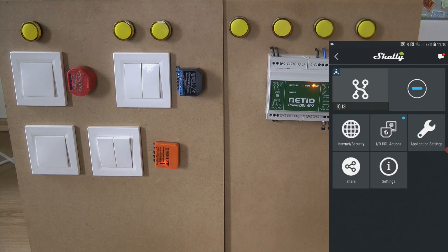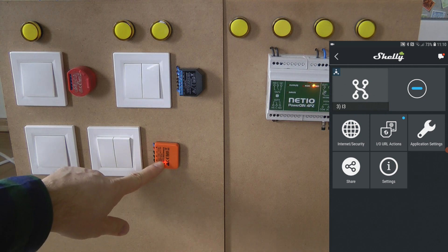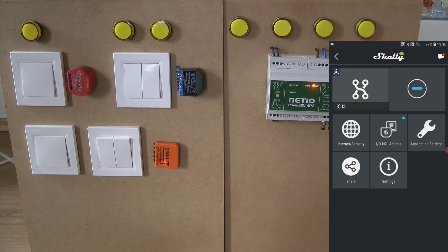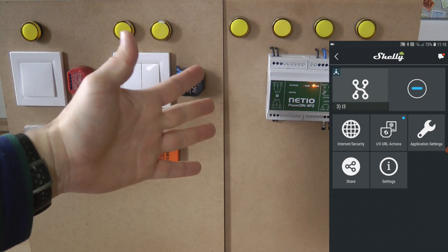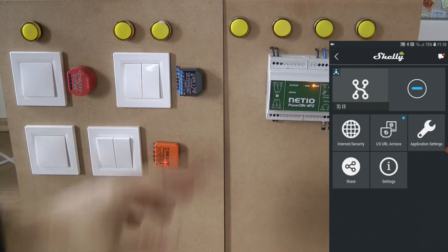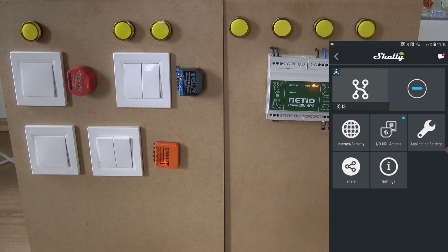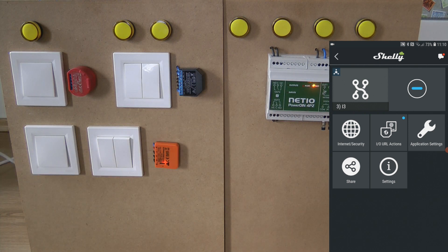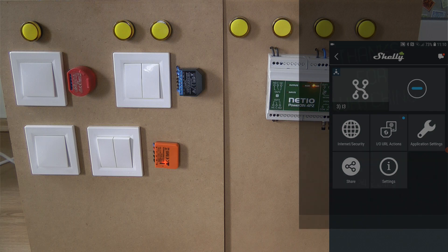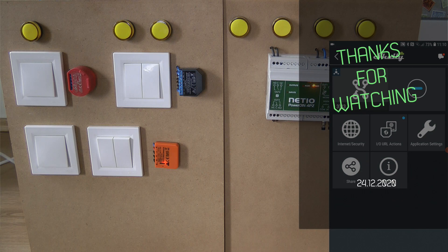That was a short recap of how you can use the Shelly — in this case the Shelly i3 — to control a NetIO device, the PowerDin, using the URL APIs. If you are interested in either of these two devices, you'll find the links in the video description, along with links to the full review videos of these two units. Thanks for watching, and hopefully see you in the next video.